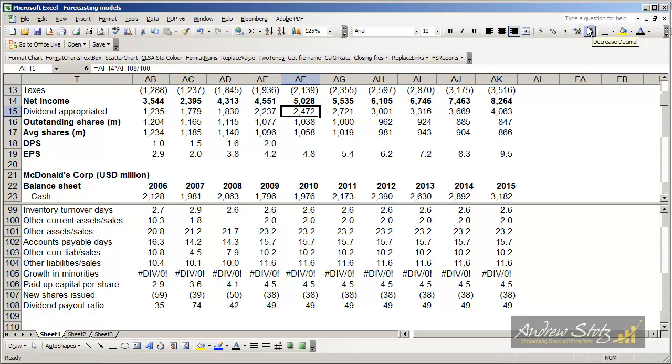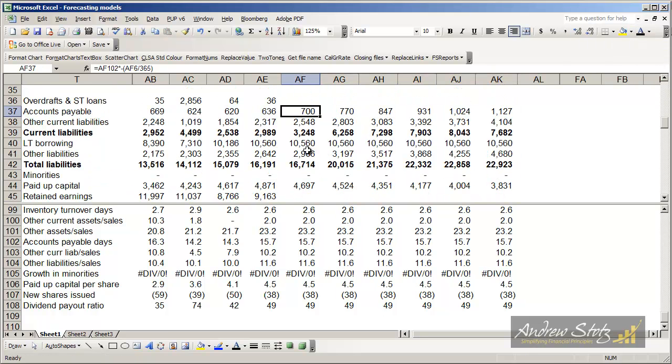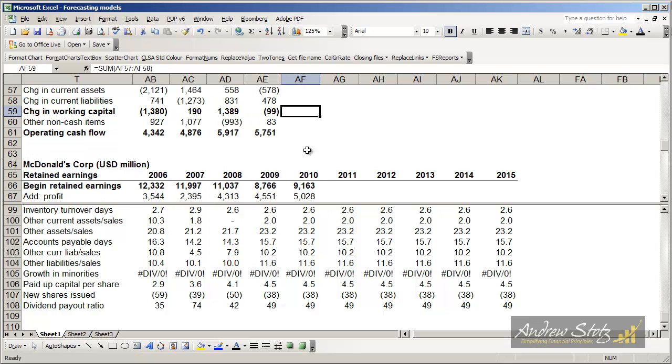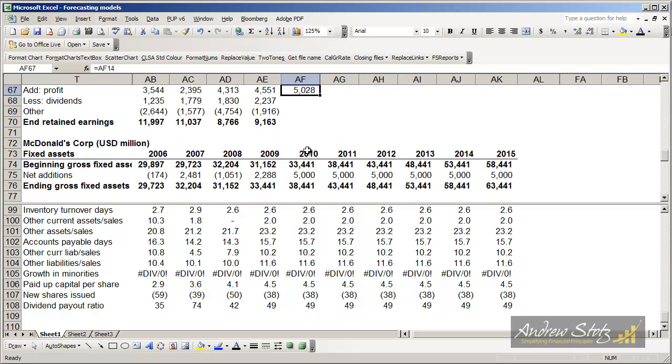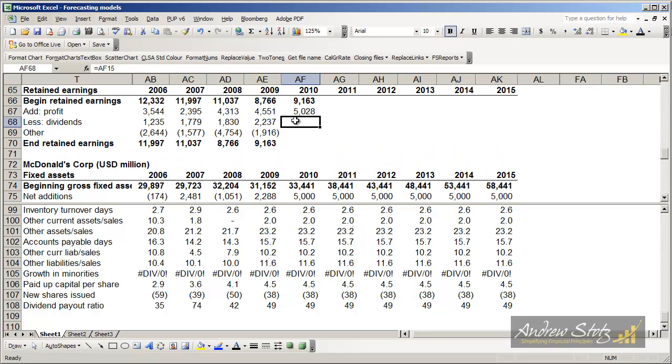We copy that over. We'll fill in that. And we can go down to our statement of retained earnings, and we'll find that we do the same thing. We just pull in the dividends per share from up above, AF15.